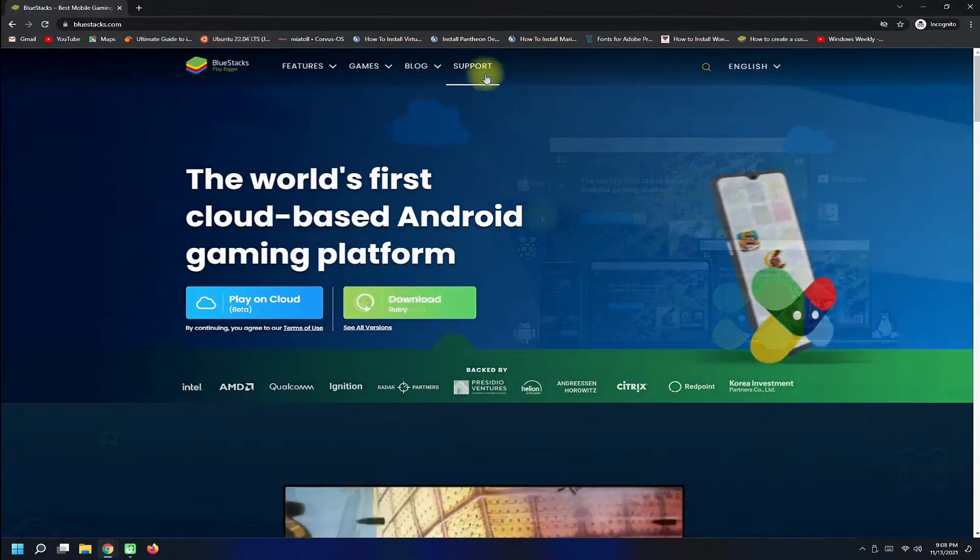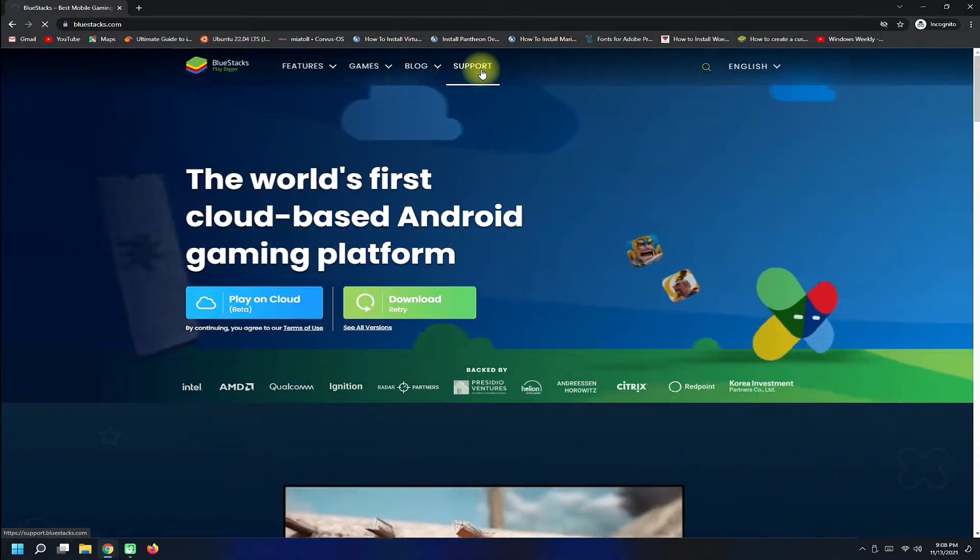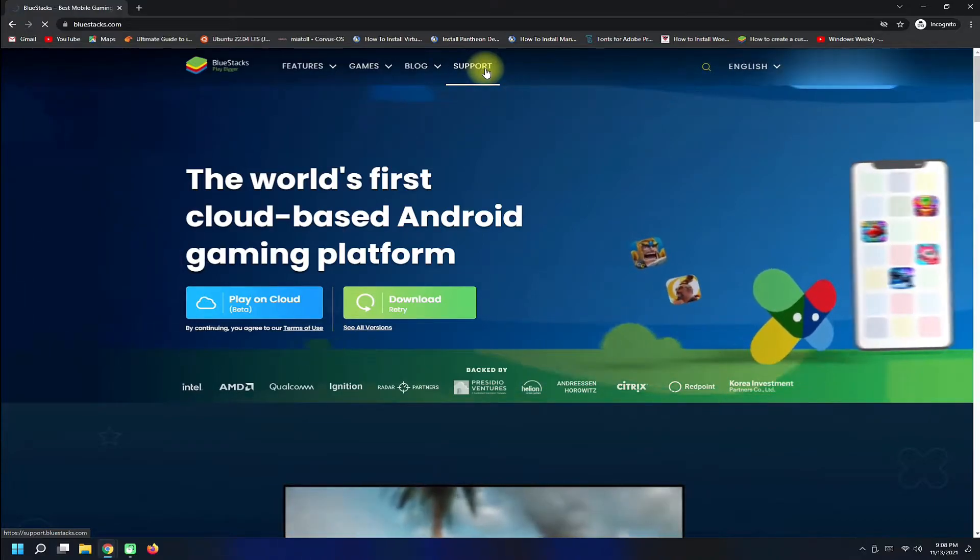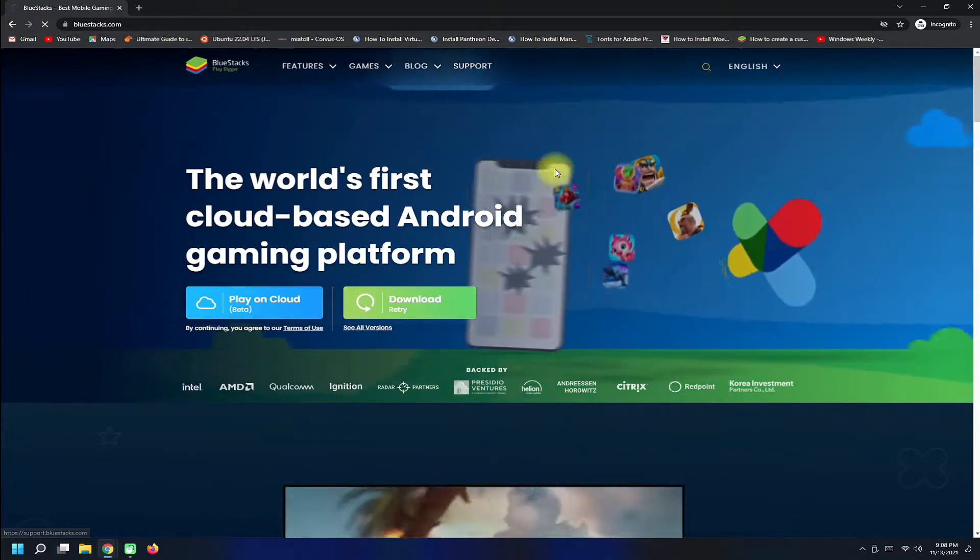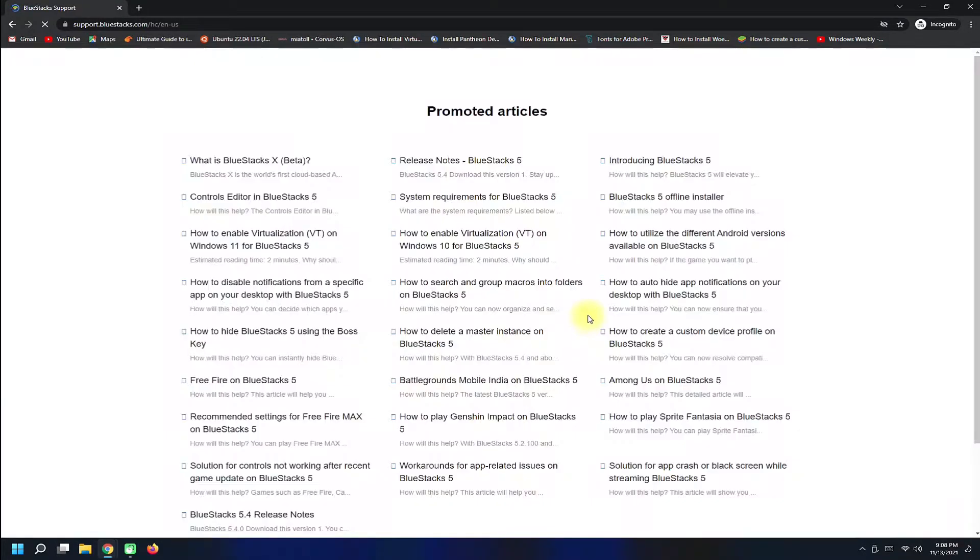Get into support page to see the latest available version. Support pages always contain the newest releases.